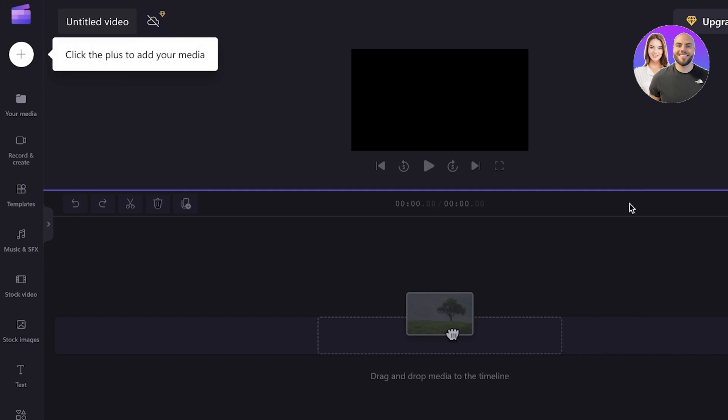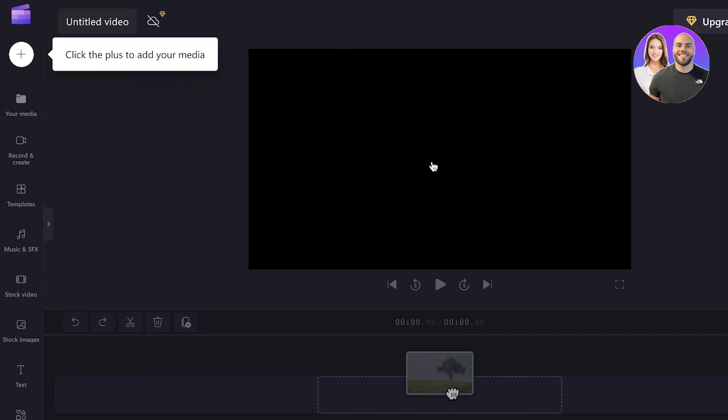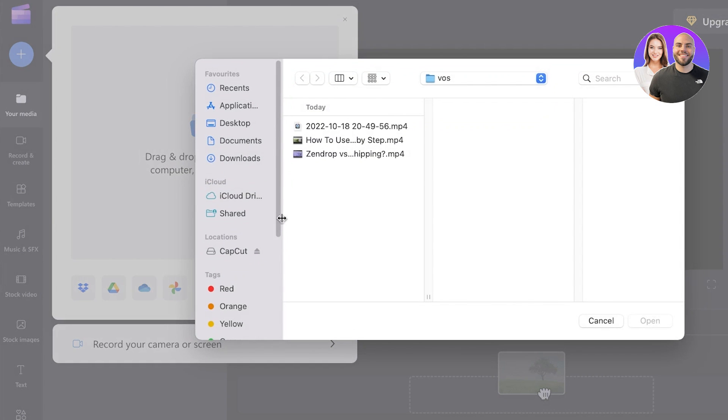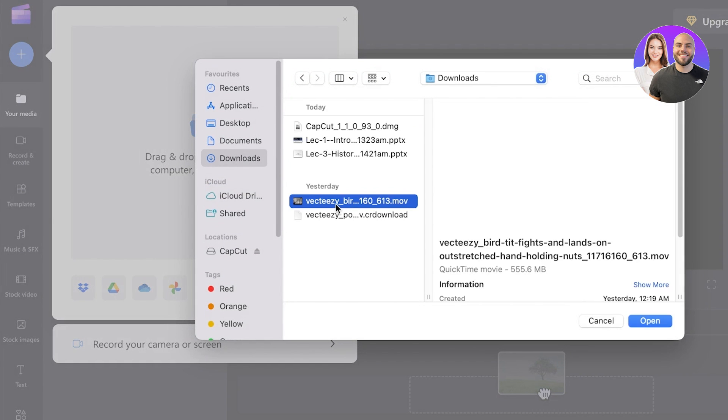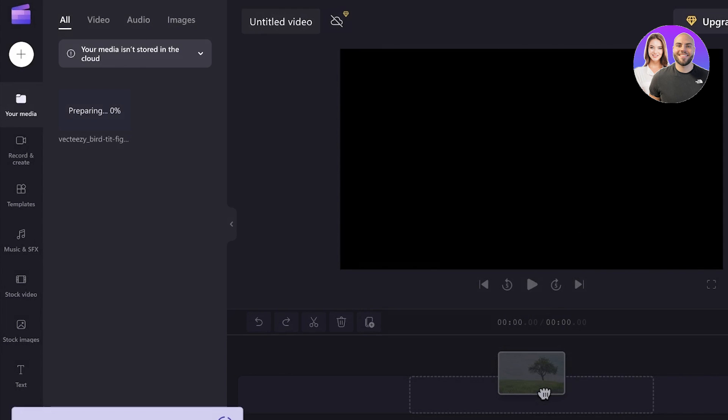So from here you can begin customizing and adding media and this is your preview section. Over here you can expand this and upload your own media. So you can upload videos, audios, images and I will simply upload a simple file from my downloads over here to show you guys how to get started.